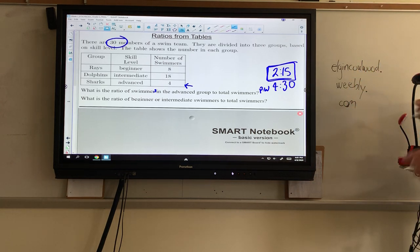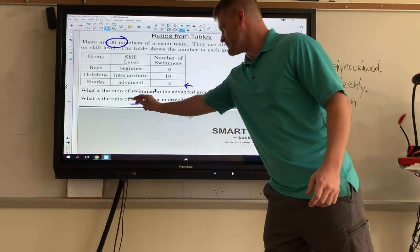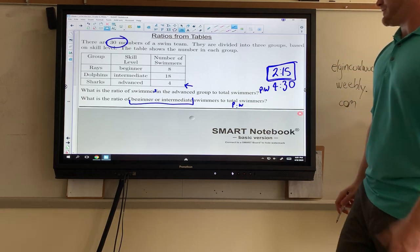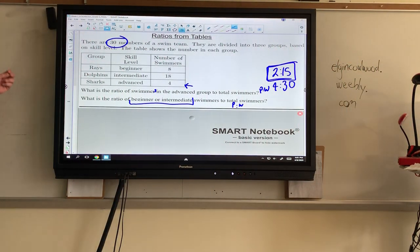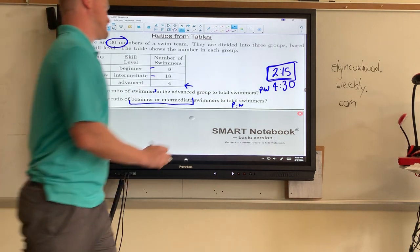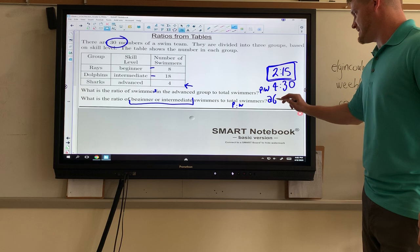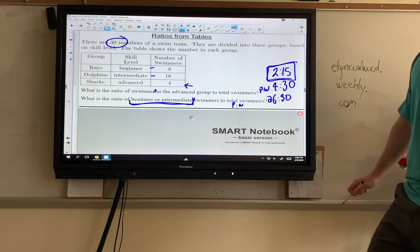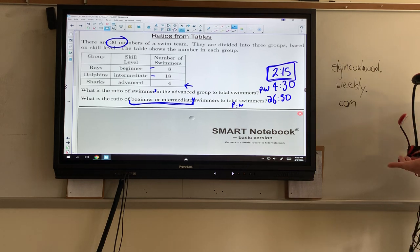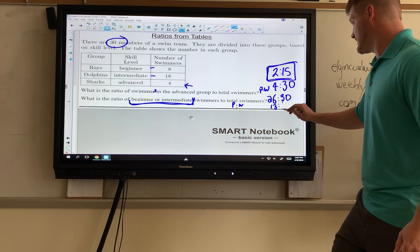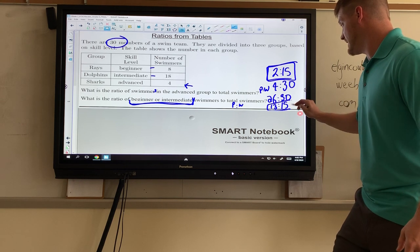Next: the ratio of beginner or intermediate to the total. Again, part to whole — total is 30. Since the keyword 'or' appears, we combine beginner and intermediate: 18 plus 8 gives us 26. So 26 to 30, and dividing both by two: 26 divided by 2 is 13, and 30 divided by 2 is 15. So this one is 13 to 15.